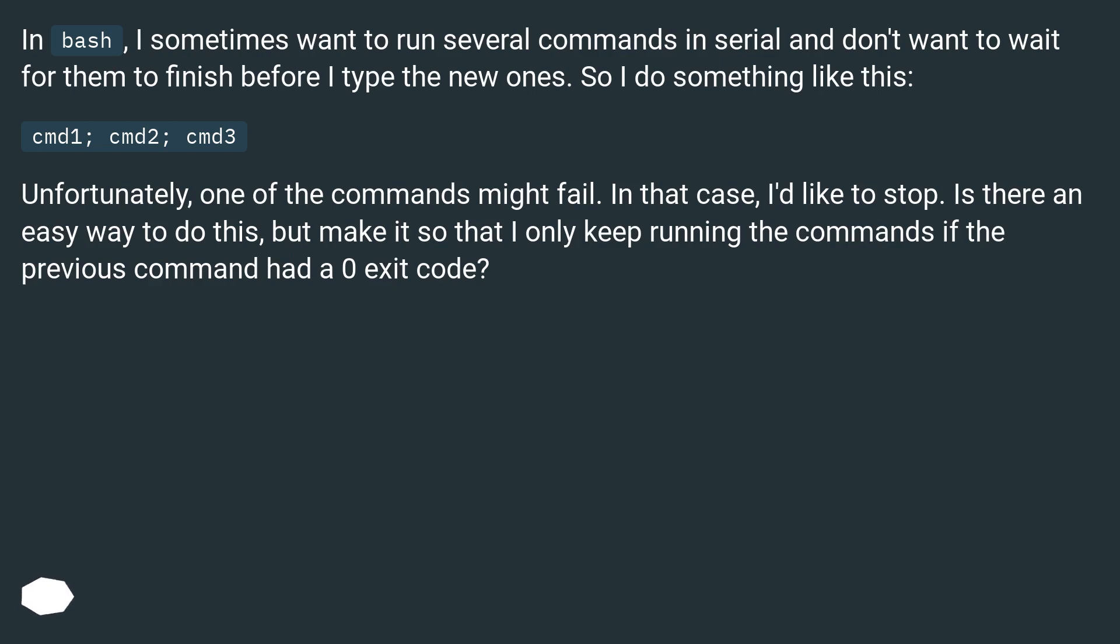Unfortunately, one of the commands might fail. In that case, I'd like to stop. Is there an easy way to do this, but make it so that I only keep running the commands if the previous command had a zero exit code?